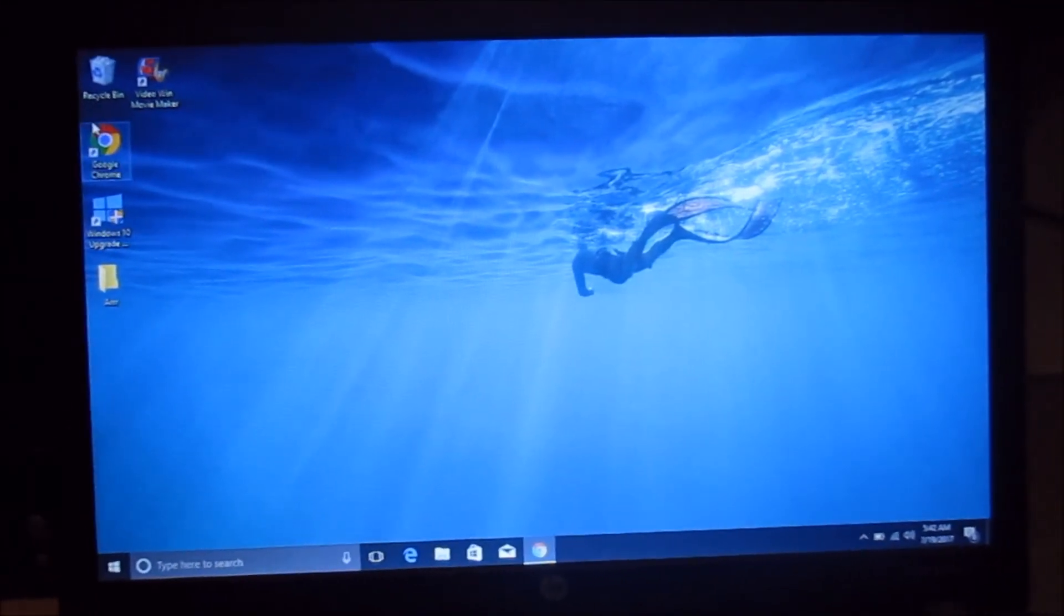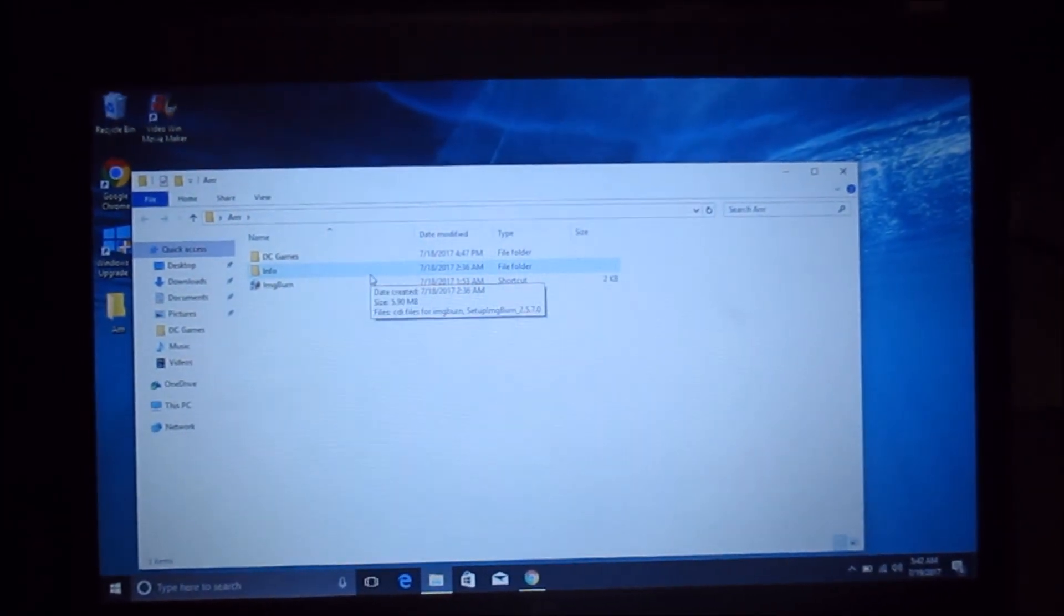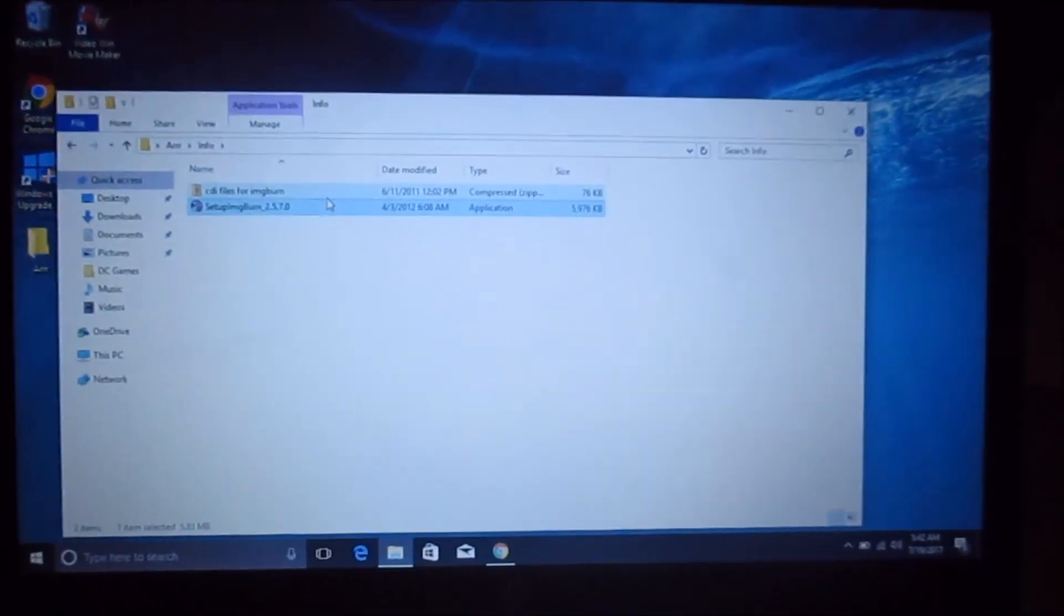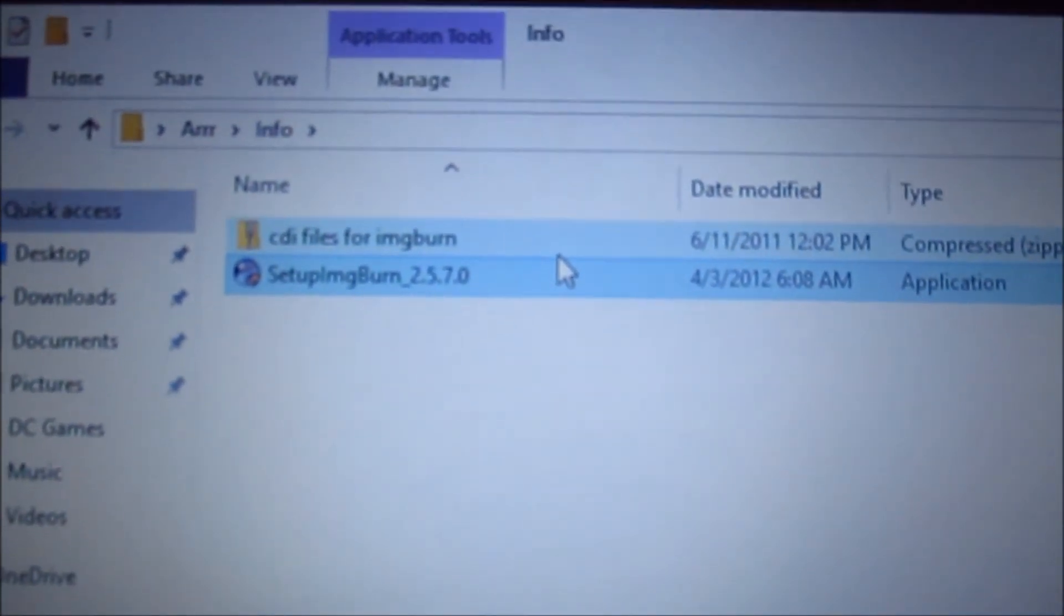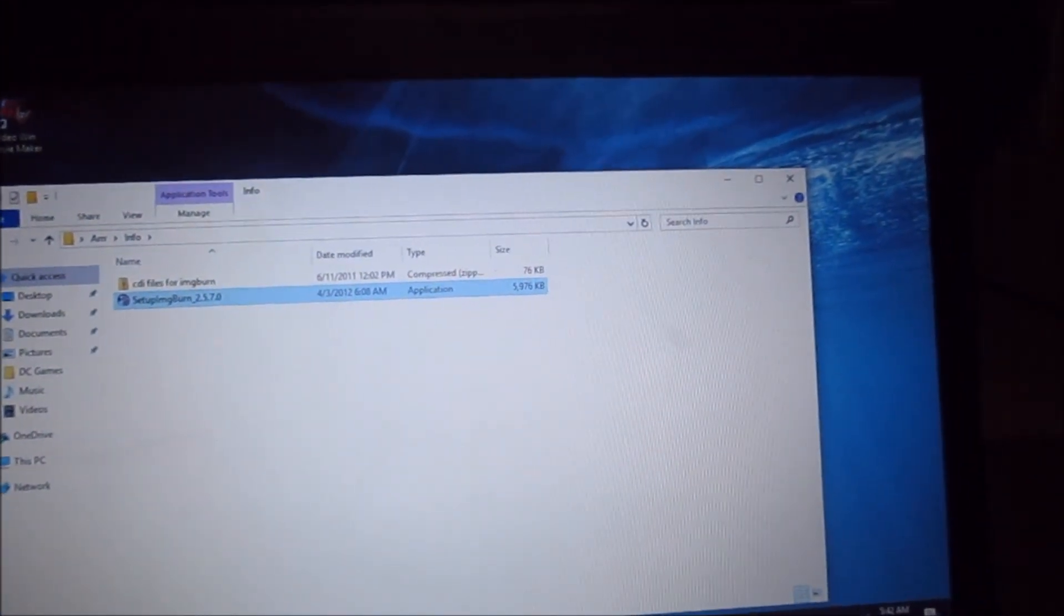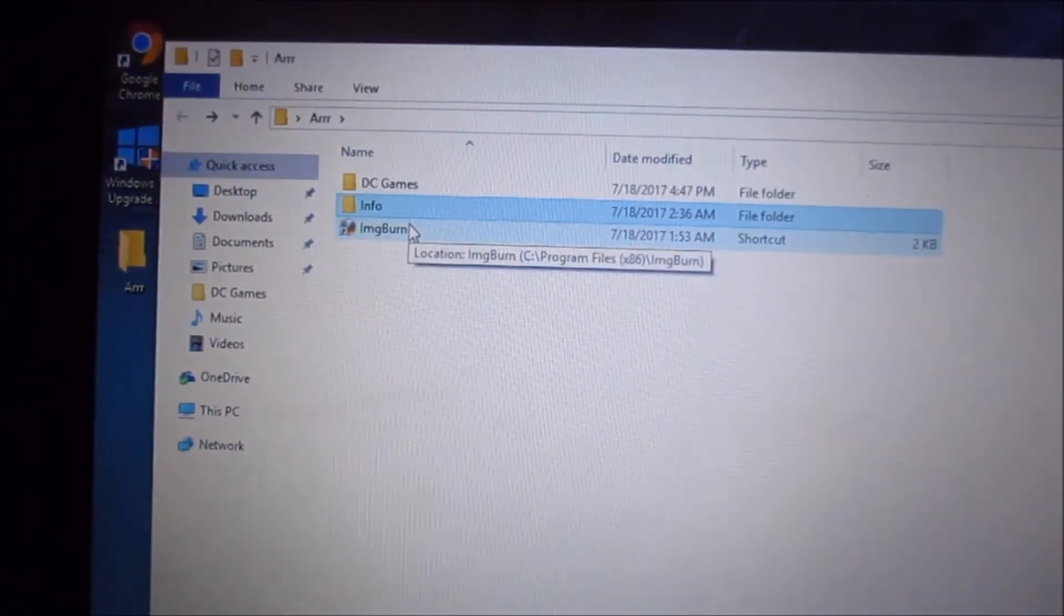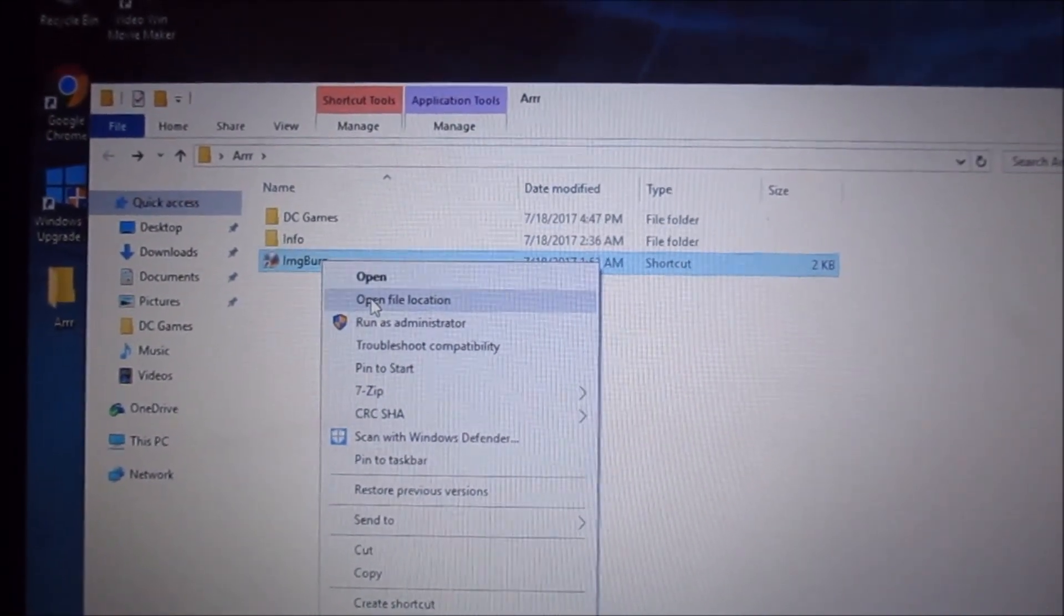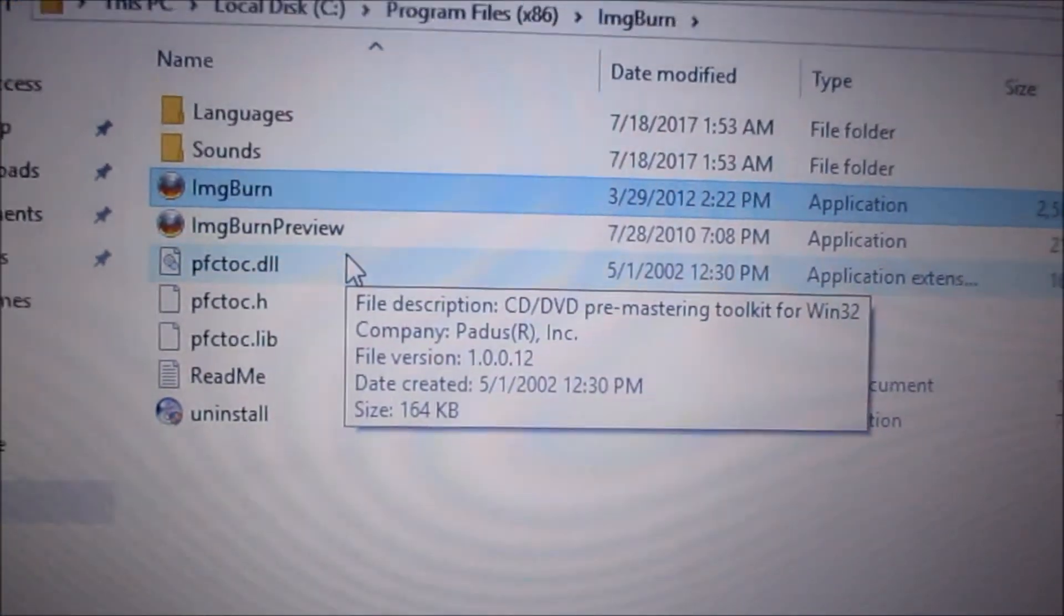Once you're finished extracting the ImgBurn file using 7-Zip or another extracting program, you'll have these two set up - ImgBurn and CDI files. For ImgBurn, you're going to want to do the setup first. Then when you're done with that, you're going to want to go to the little ImgBurn tab and then open file location, and you'll see all of this.